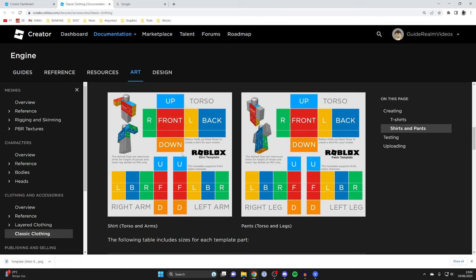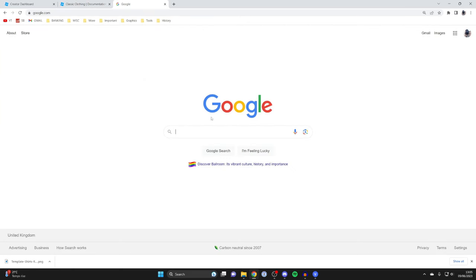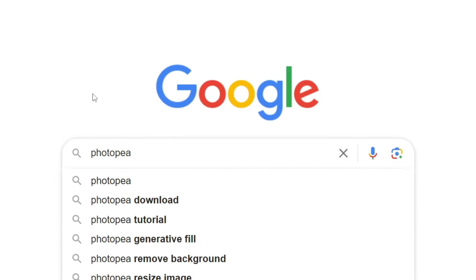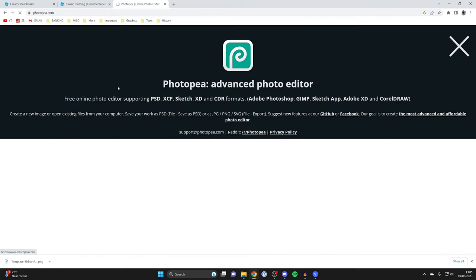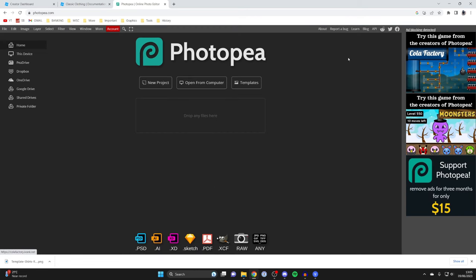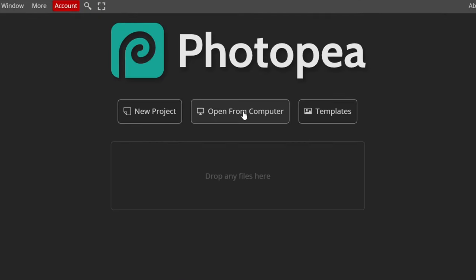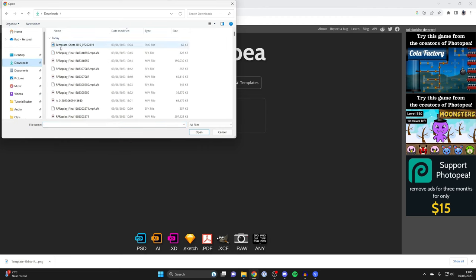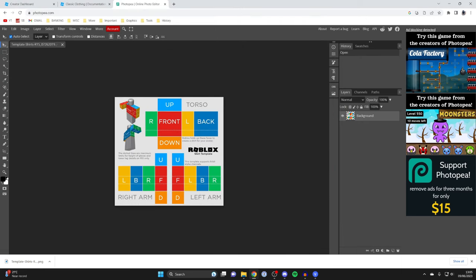Now that we've downloaded the template, we need to edit it to customize our own shirt using free online software. Open a new tab, go to Google and search for Photopea, then go to photopea.com. Press the X to close any welcome dialog, tap Open From Computer, find the template you just downloaded, highlight it, and tap Open. It will now upload and appear in the editor.